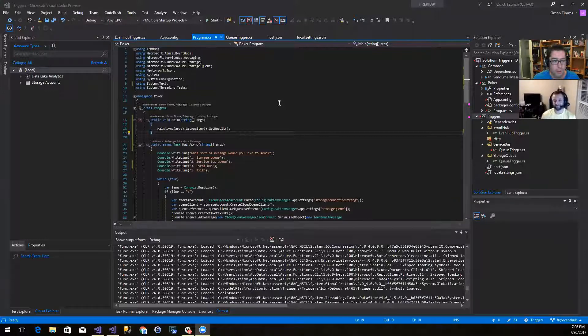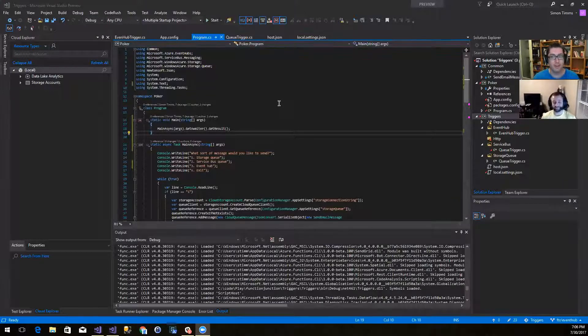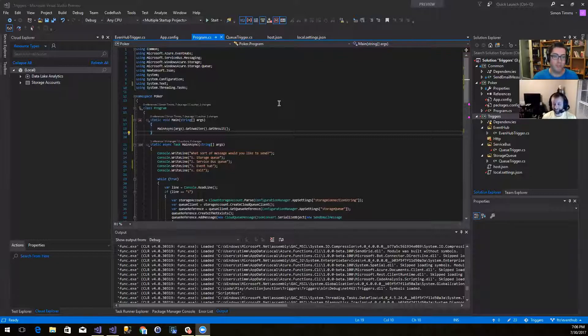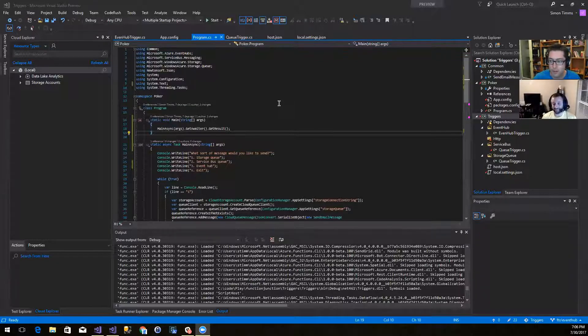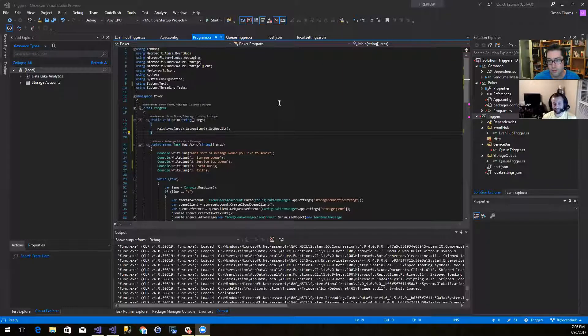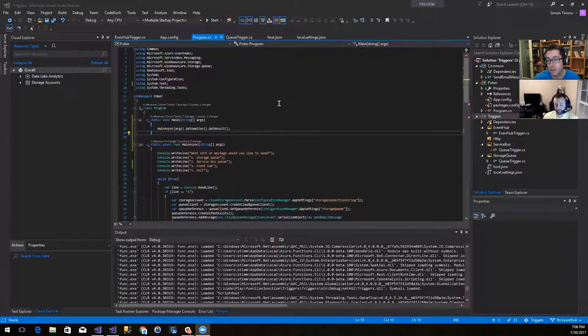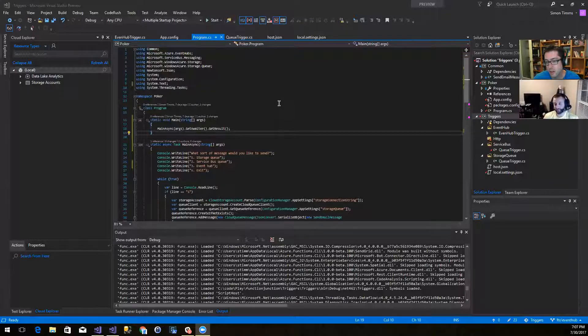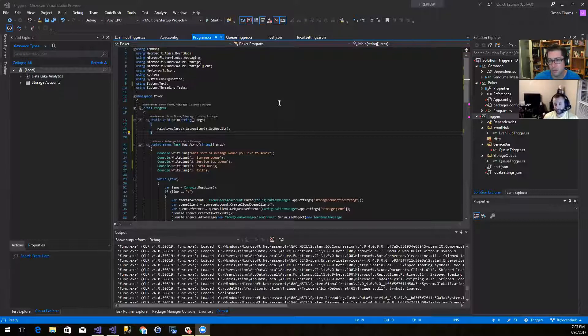So let me take a step back and tell you what little I know about event hubs. I've never actually used them in production. But the idea is that if you have a lot of telemetry coming in from a bunch of devices, so maybe you have a bunch of mobile devices out there sending telemetry or you have a bunch of IoT devices sending telemetry.